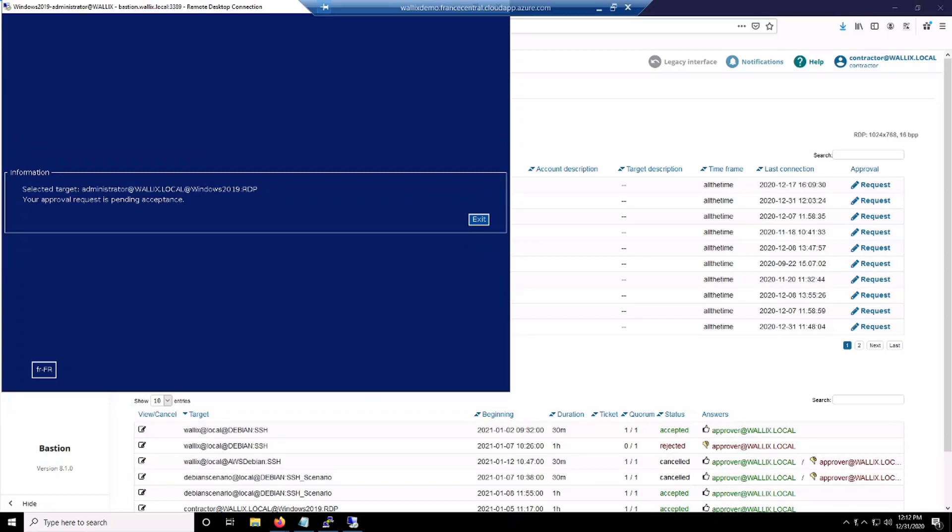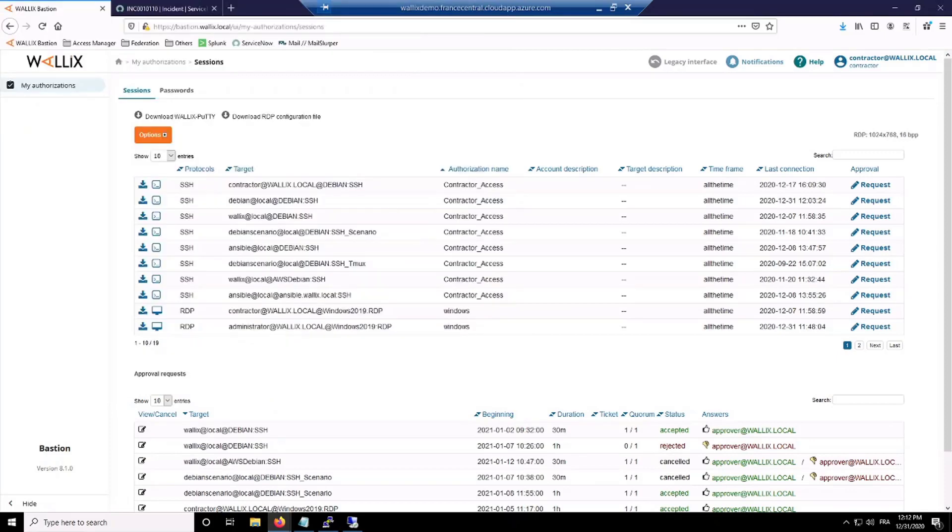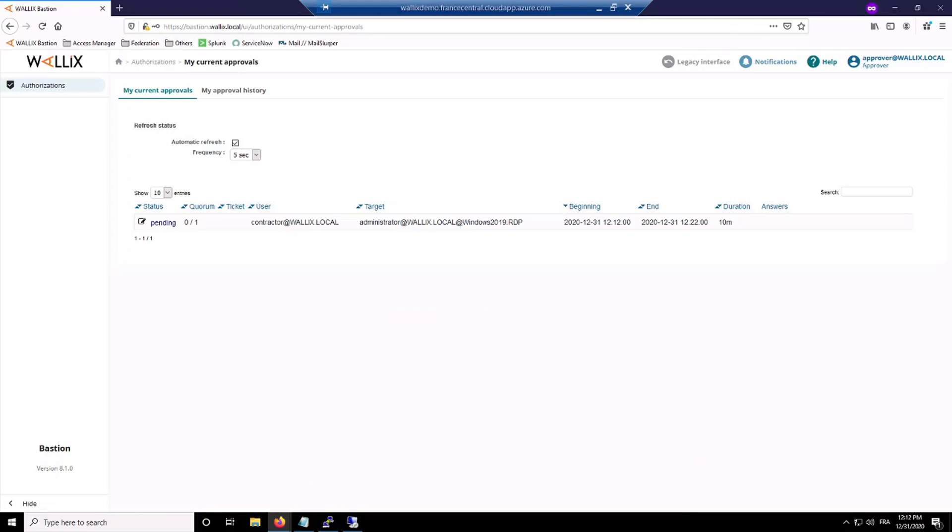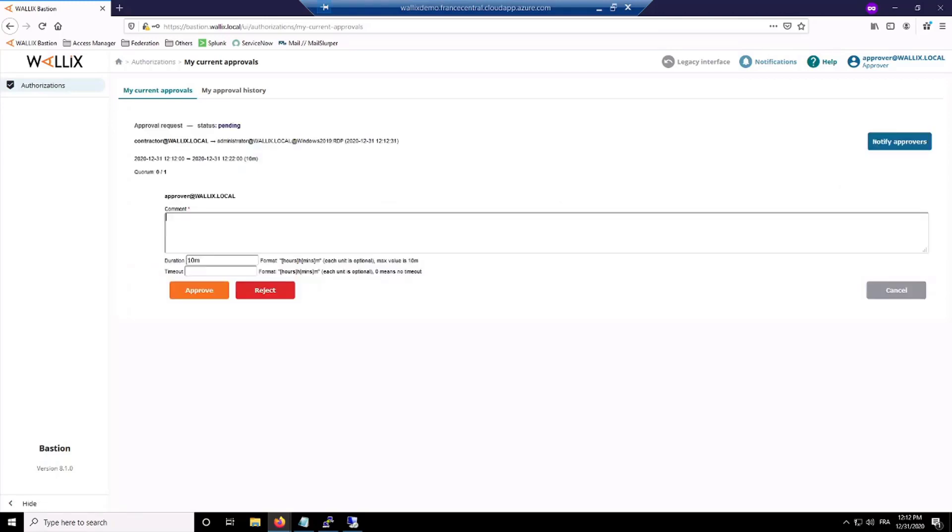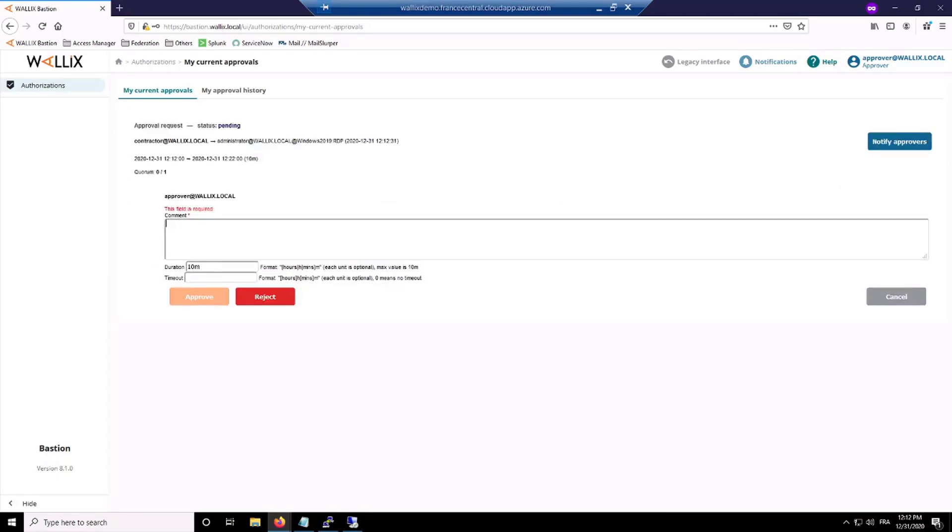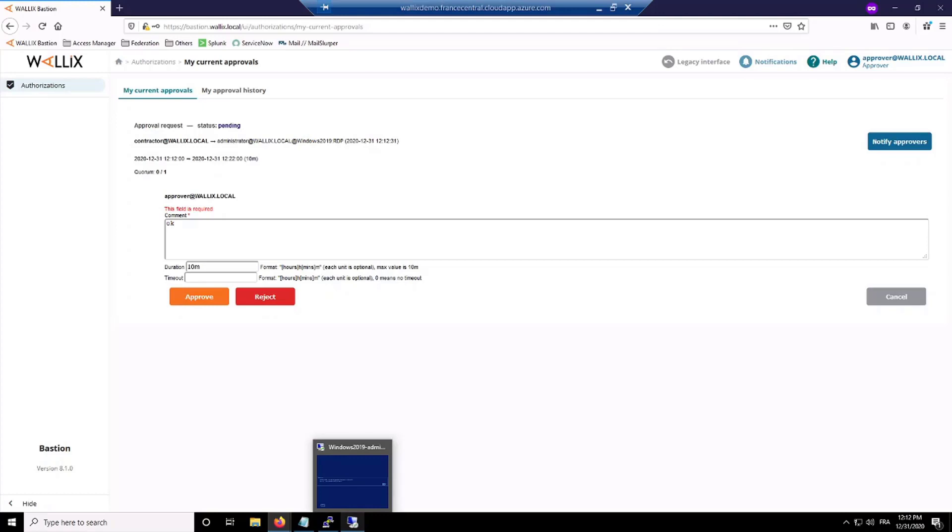As for each request, my approver is receiving notifications. Here you can see the table of pending approvals that I need to review. I will approve it. I need a comment to do that. And the user will be connected.